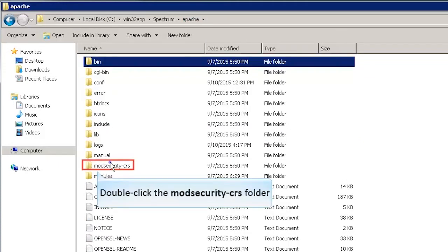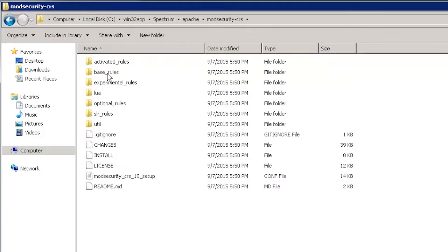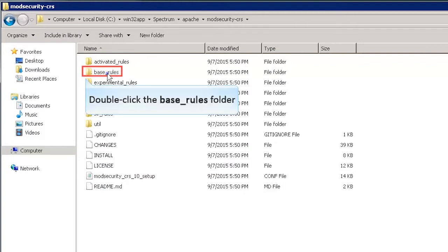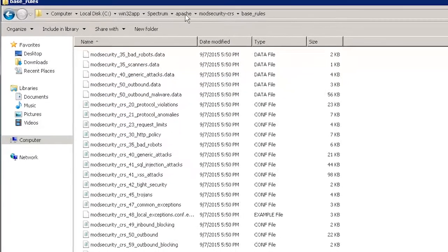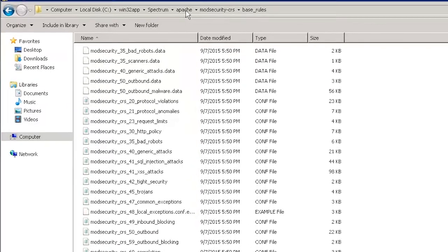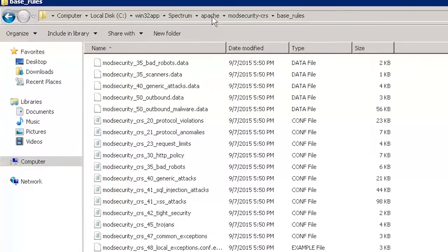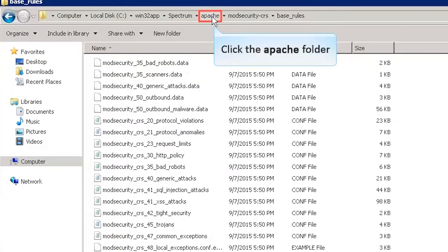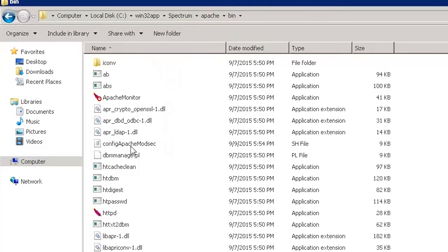Double-click the highlighted folder. Now, double-click the base rules folder. This folder contains the 21 predefined core rule sets that ship out of the box with CA Spectrum 10.1. Now, let's go back to the Apache folder.